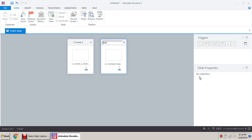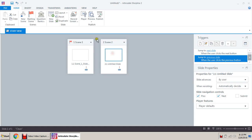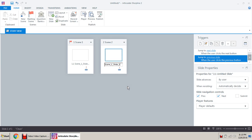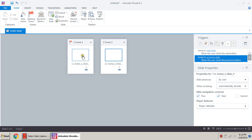Now we need a new scene. New scene is created here — this is our scene two. In this scene there is only one slide; we need to rename it. Rename it to 'scene two slide one', then insert into copy.